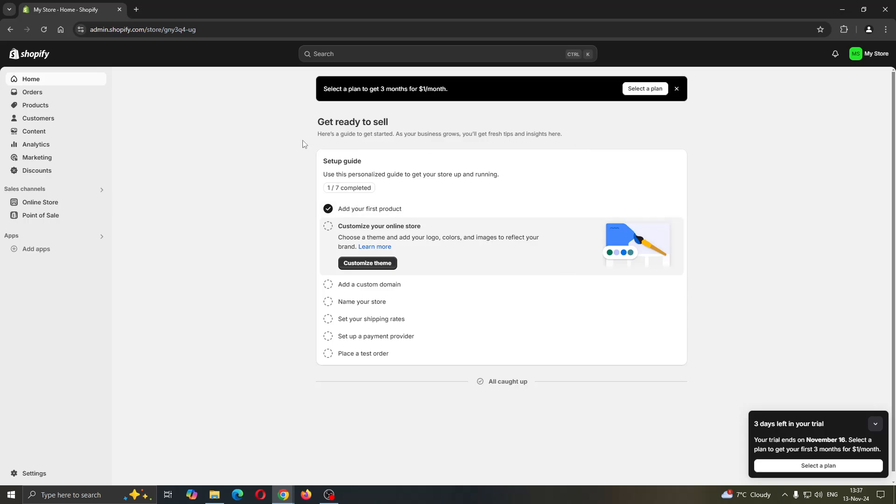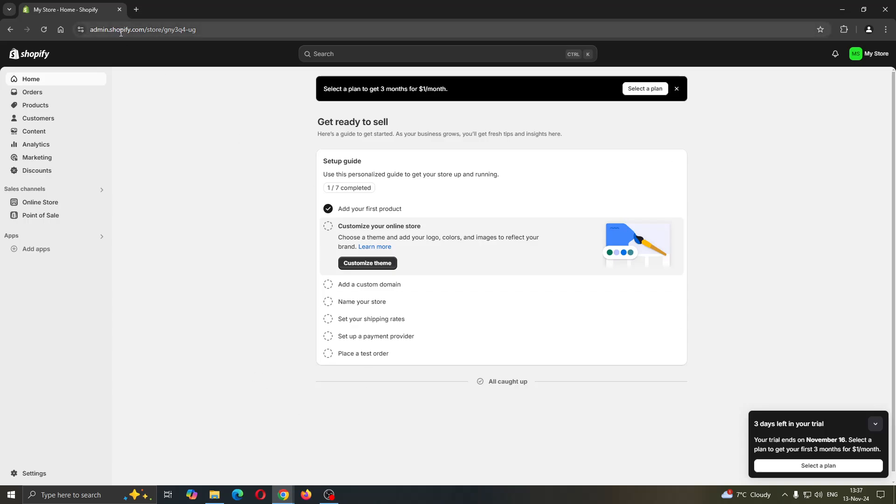This is the main page where you can access your websites. You can see we have all the sections right here such as home, orders, products, and so on. Now we can get started. If you have a domain that you want to transfer to Shopify to use for your Shopify store, this is how we can do that.